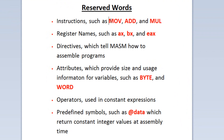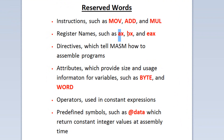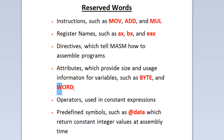Instructions such as move, add, and mul (multiply) are reserved words. Register names such as AX, BX, and EAX are reserved words. Directives which tell MASM how to assemble programs. Attributes which provide size and usage information for variables such as byte and word are reserved words. Operators used in constant expressions. Predefined symbols such as at-data, which return constant integer values at assembly time.